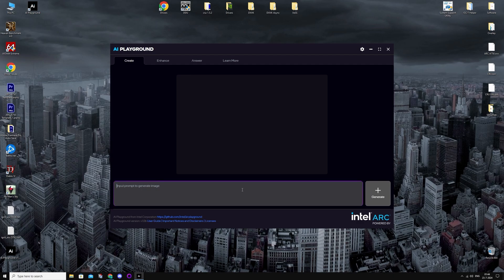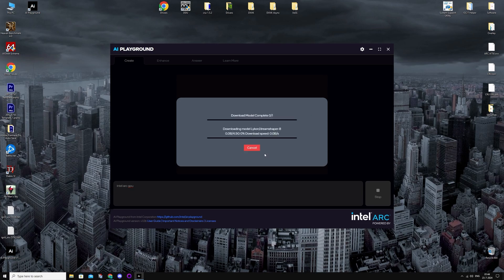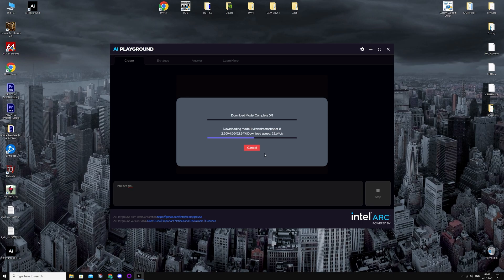So first I'm just going to put a random prompt in like Intel ARK. And then you're going to press Generate, and you need to download a model first before you can actually generate images. So just download it, confirm, and let it just download everything.